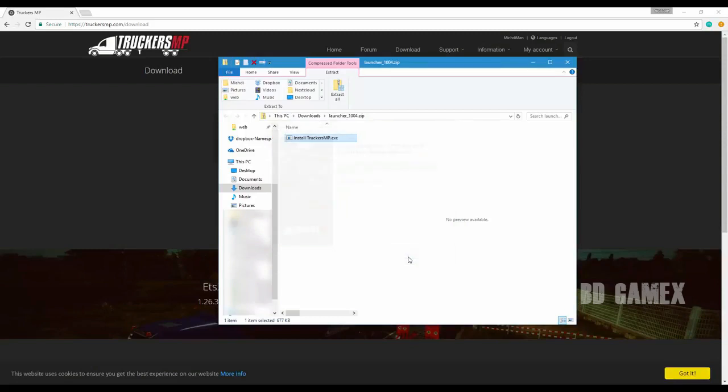If you don't have a US or UK keyboard, then you have to copy the @ symbol from somewhere for the email.